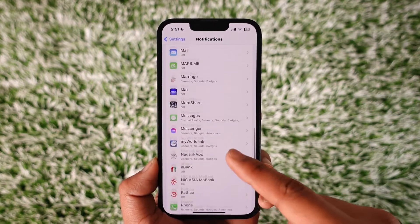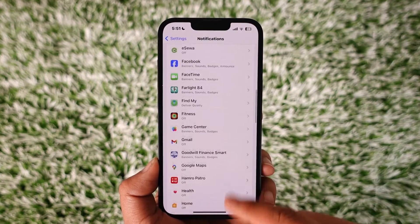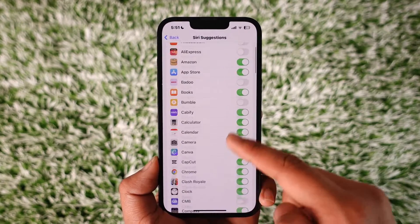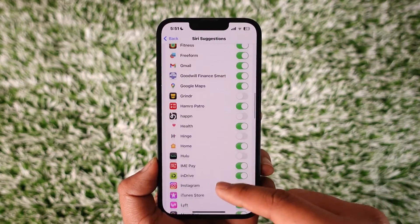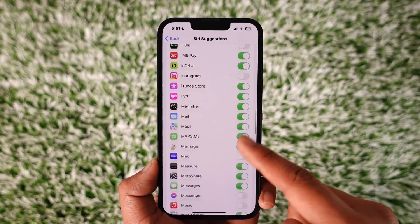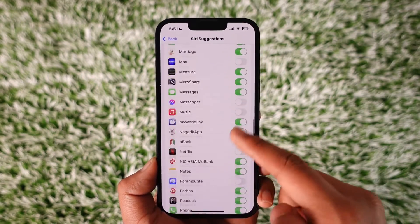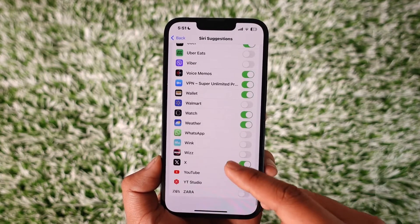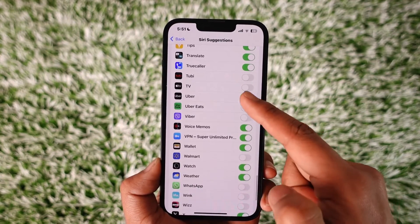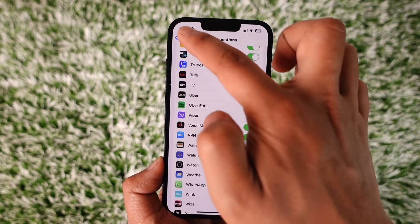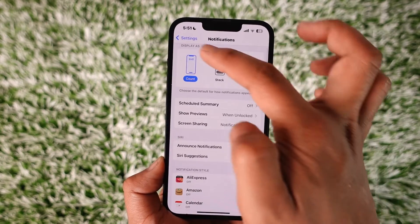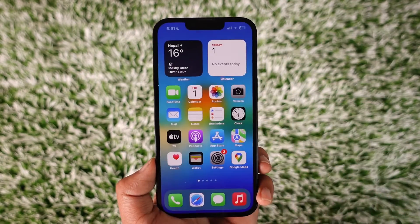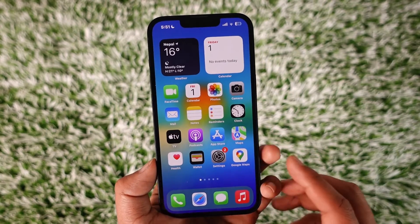Once done, you can also go to the option called Siri Suggestions and from there look for the Uber app and turn off the toggle next to Uber. Notifications will also get disabled this way. So that's how you can turn off Uber notifications.